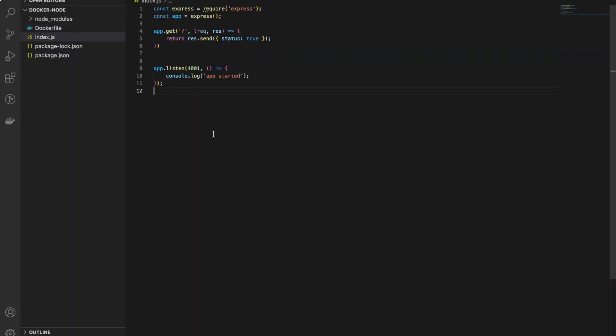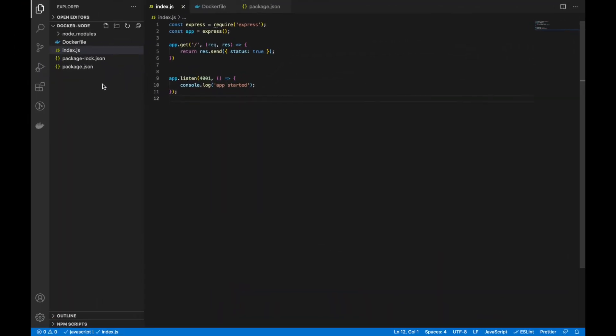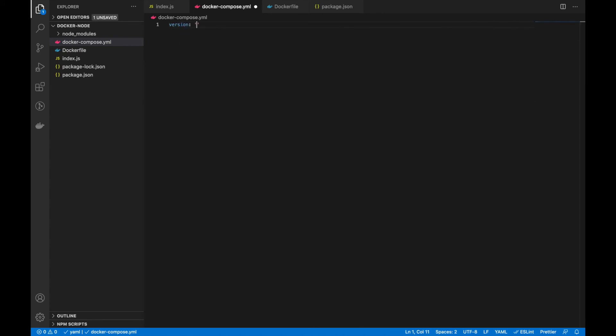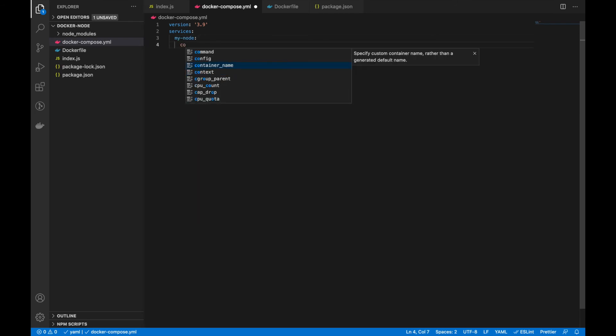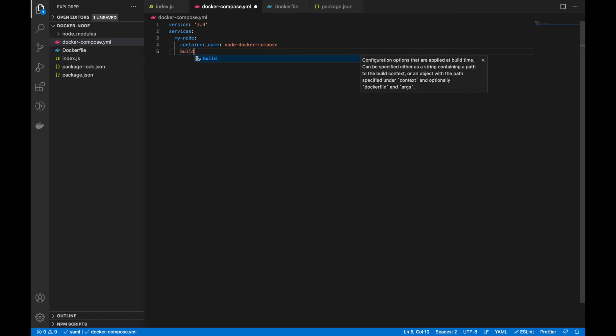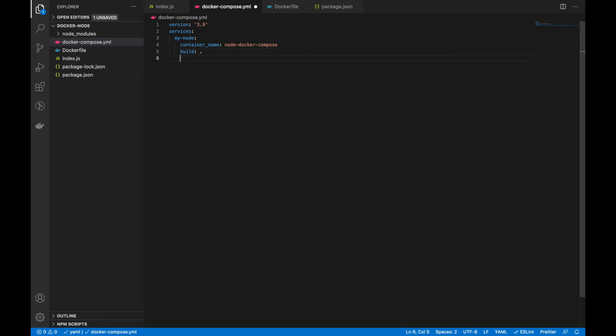Let's try this using docker-compose. For that, we can create a file docker-compose.yml. First we have to specify the version. I'm using 3.9. You can use any version here. Then services. I'm giving a name for the service: my-node. Then you can specify the container name and this Dockerfile using the build command.